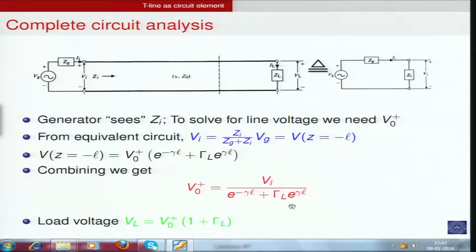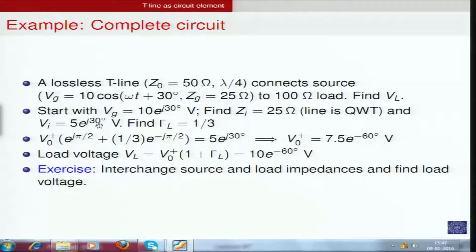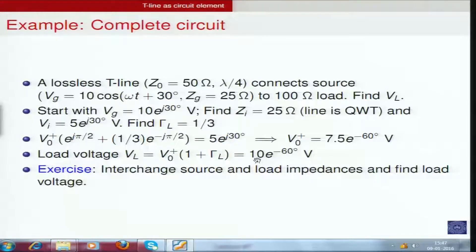Substituting all values, V0+ turns out to be 7.5 volts lagging by 60 degrees, while the input voltage is 5 volts leading by 30 degrees — a phase difference of about 90 degrees. The load voltage equals V0+*(1 + gamma_L) = 10*e^(-j*60°). The load voltage magnitude equals the generator voltage magnitude, but they differ in phase by 90 degrees.